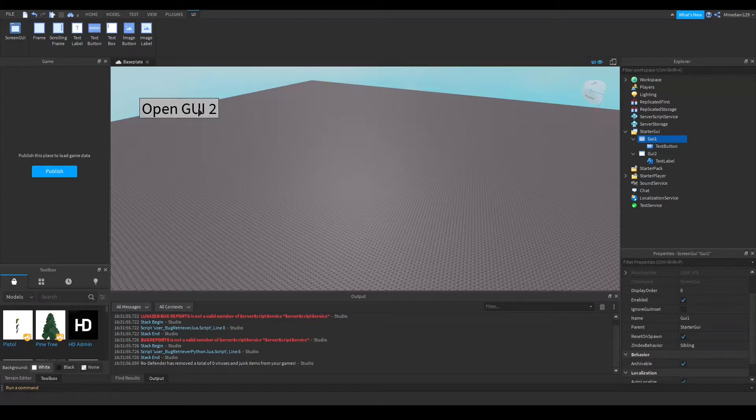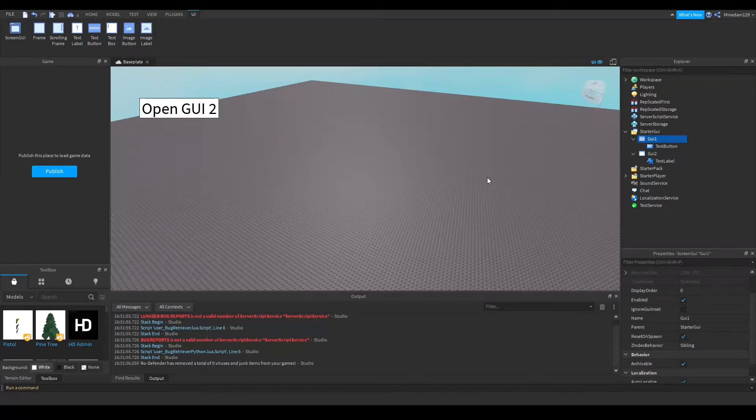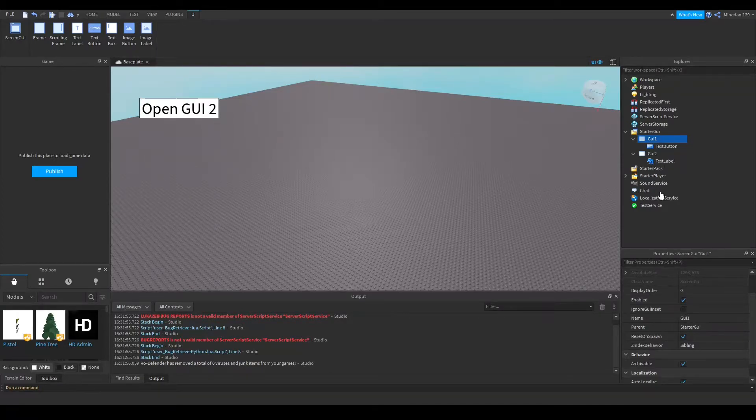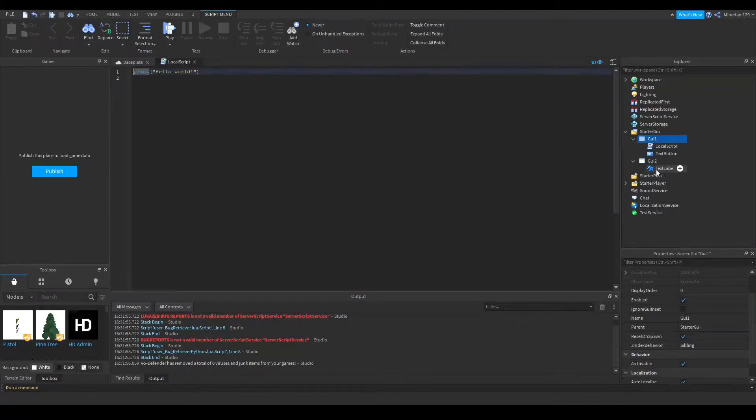I want to be able to click this button and open GUI2, so I'm going to add a local script for that.